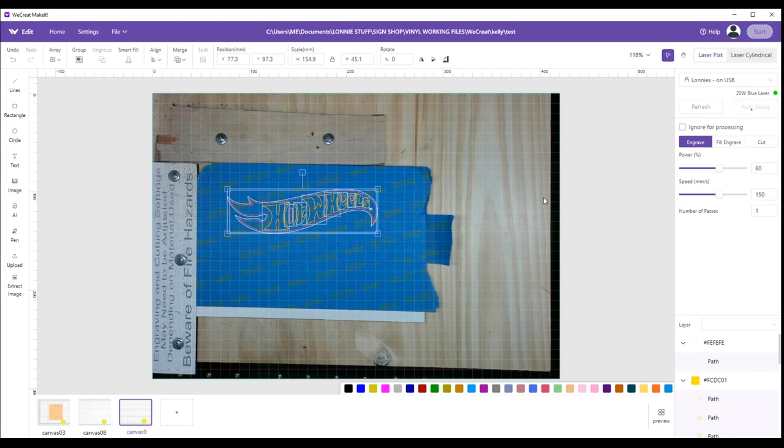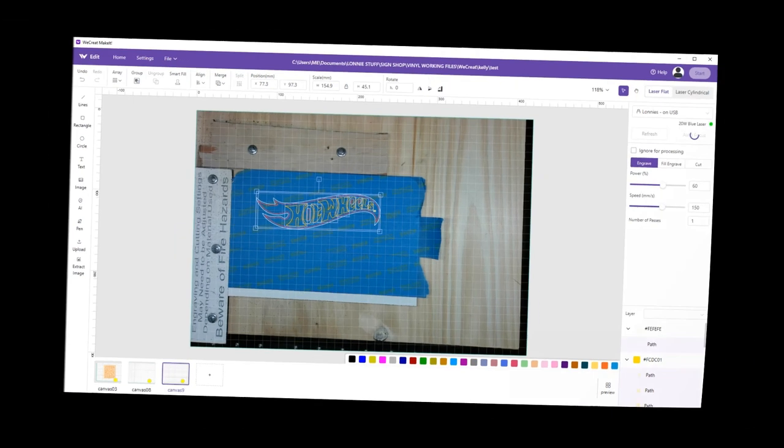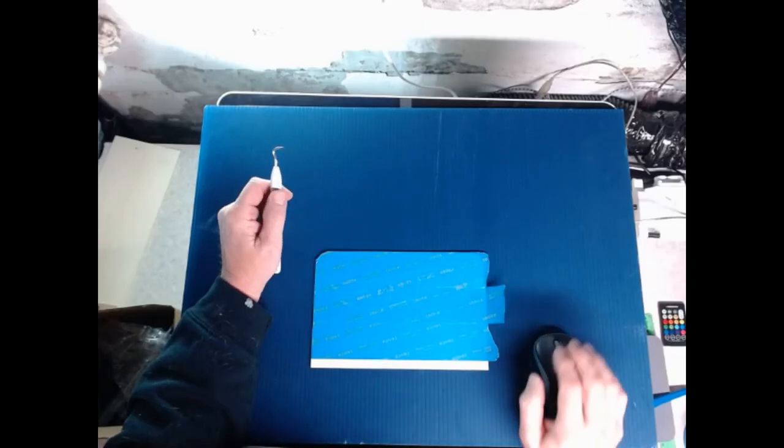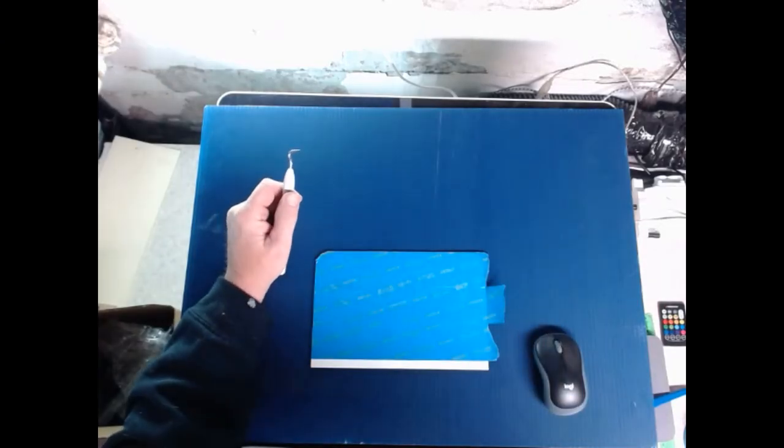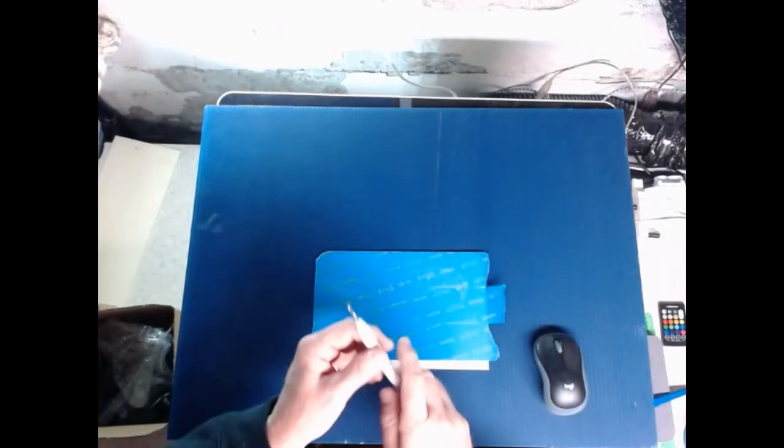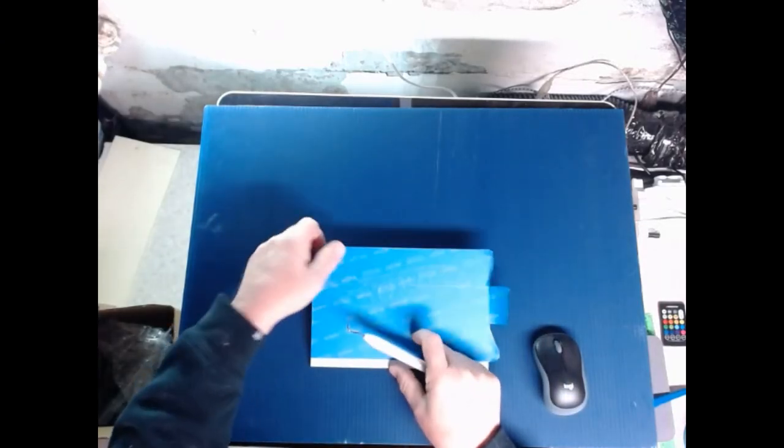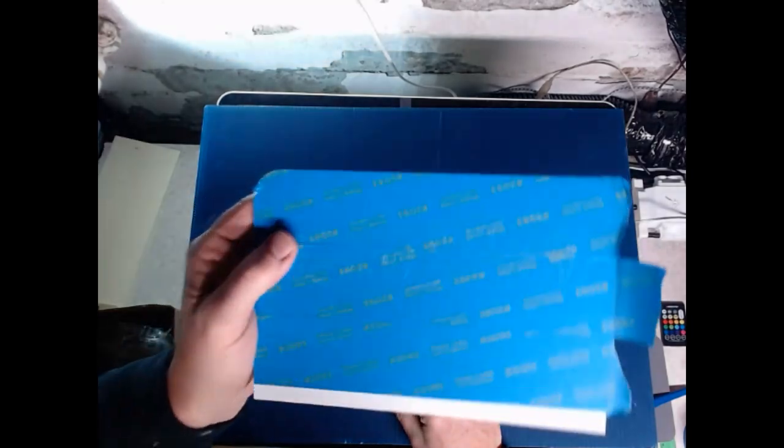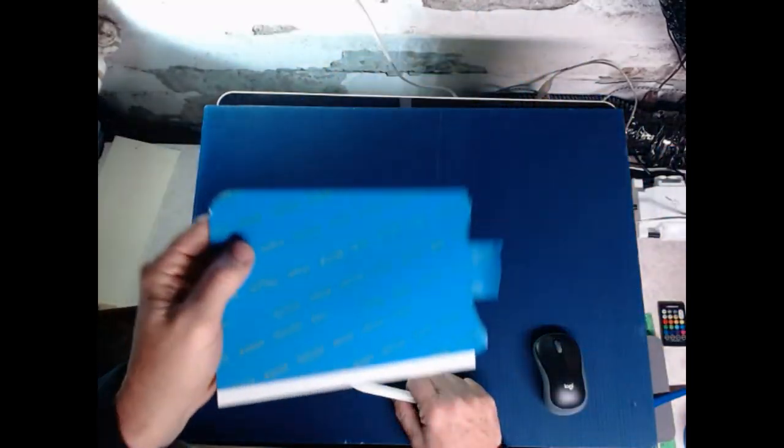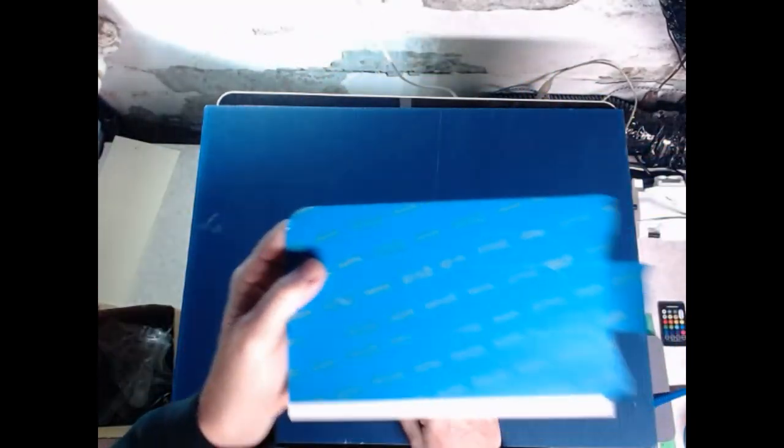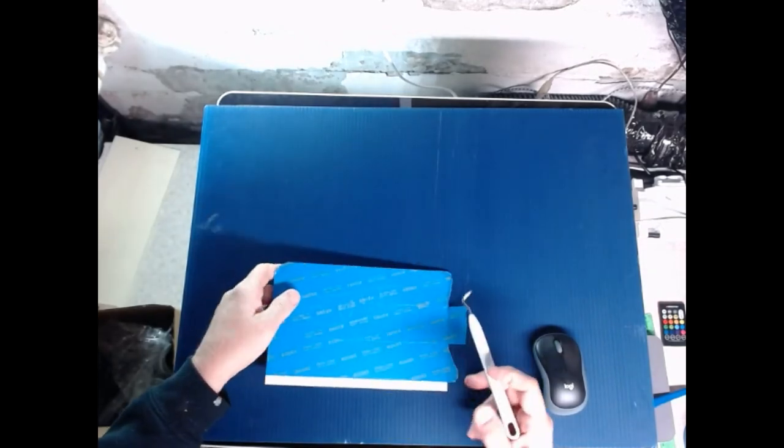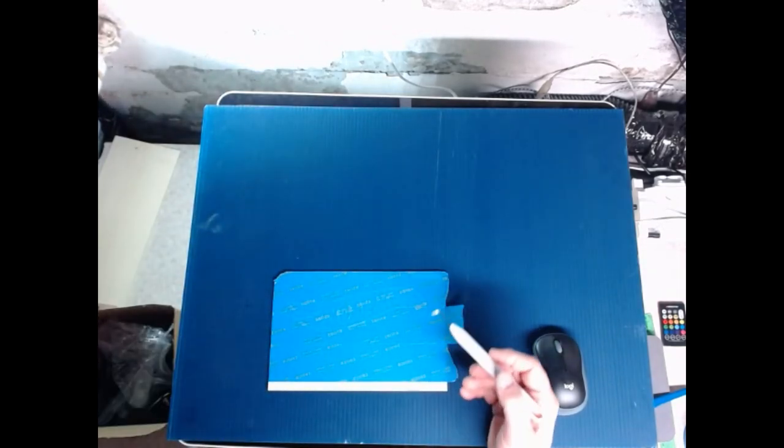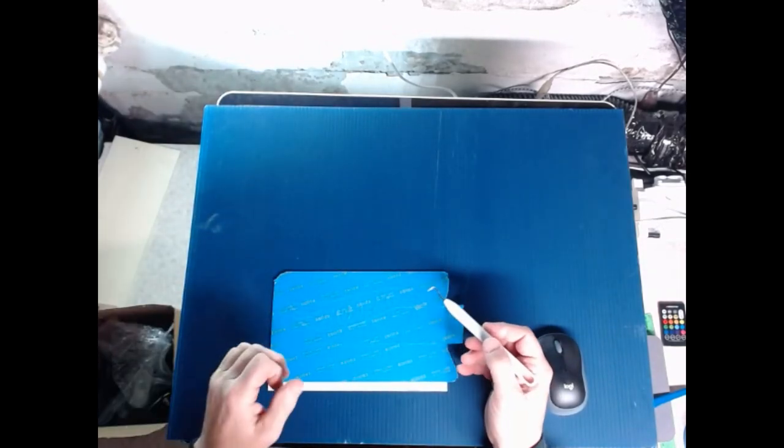So I've got it set, we're going to auto focus, let it do its job. Then we're going to cut it and we're going to go from there. Okay we hit print, we send it out, it went to the machine and it cut through the tape. The camera's not going to show it real good but it did. What we're going to do is come back and take off the tape.